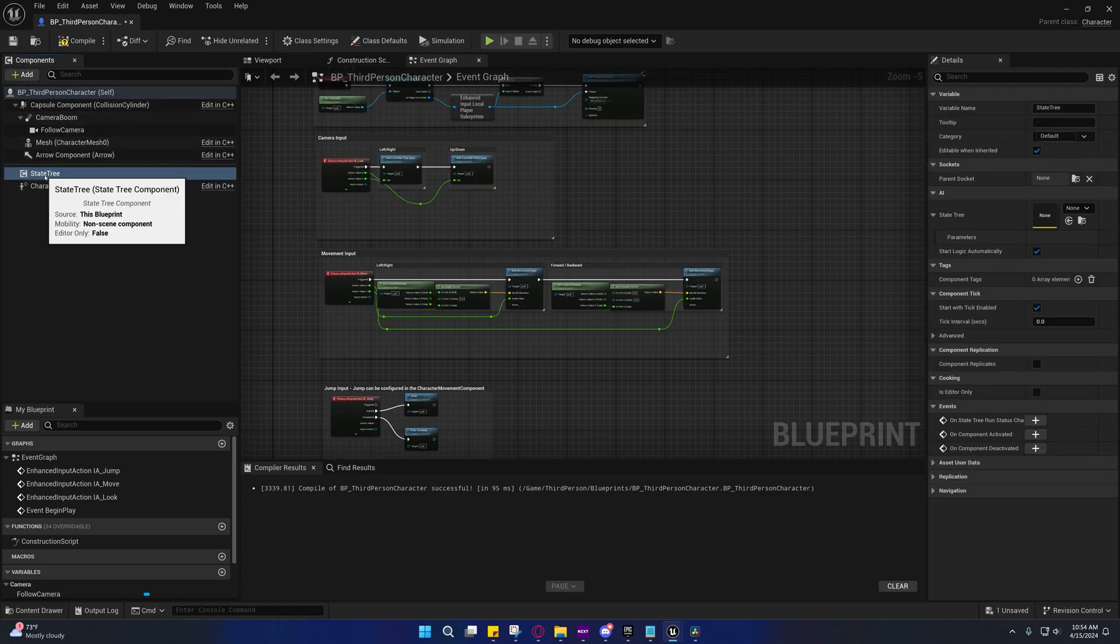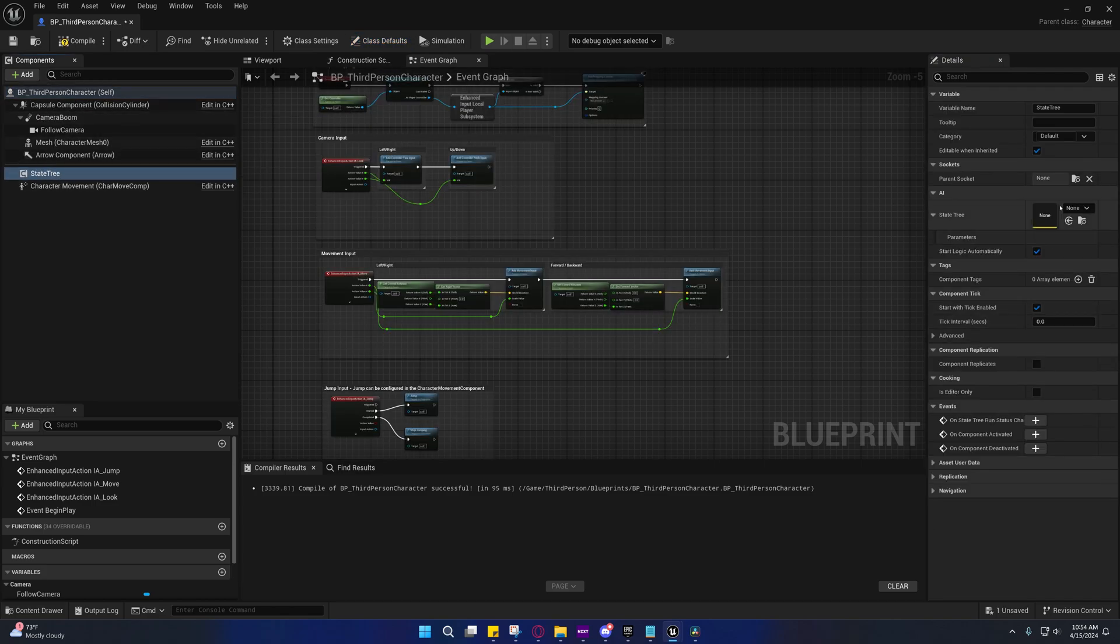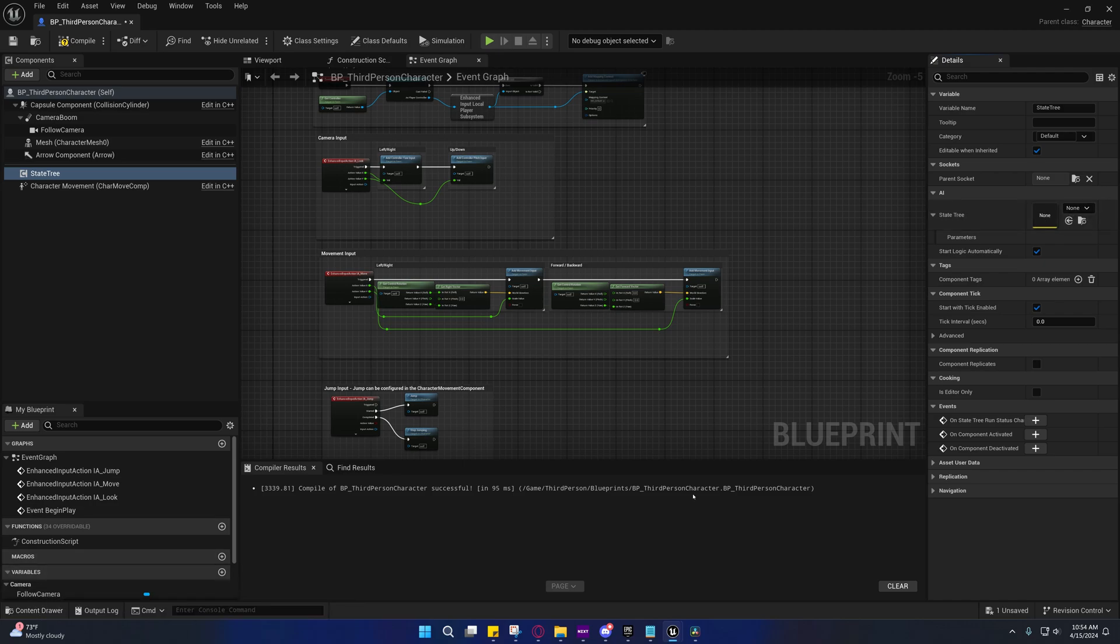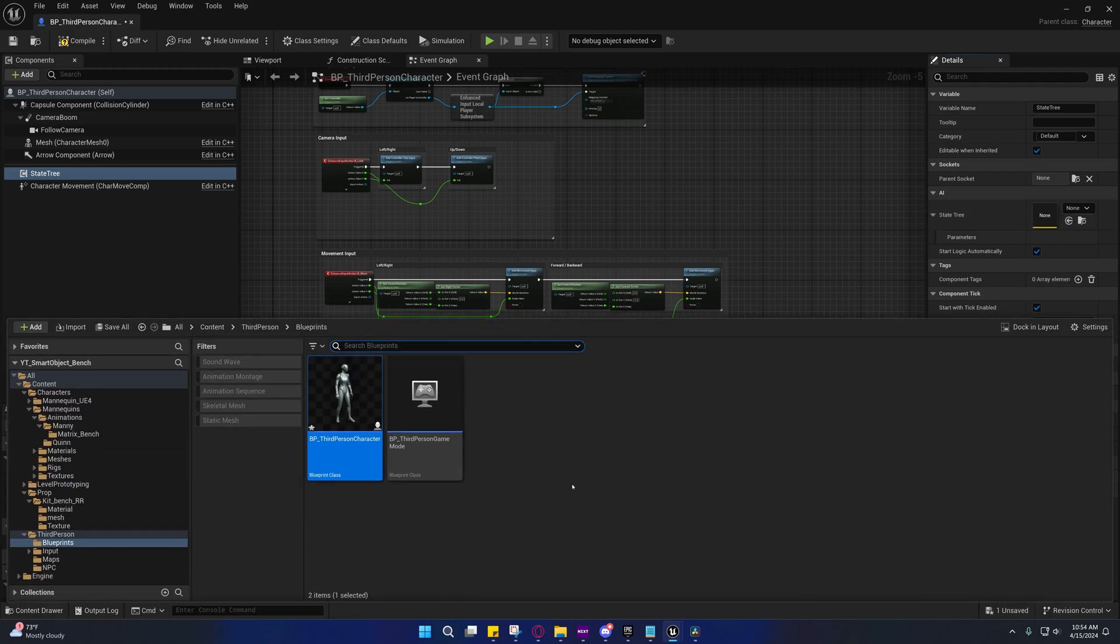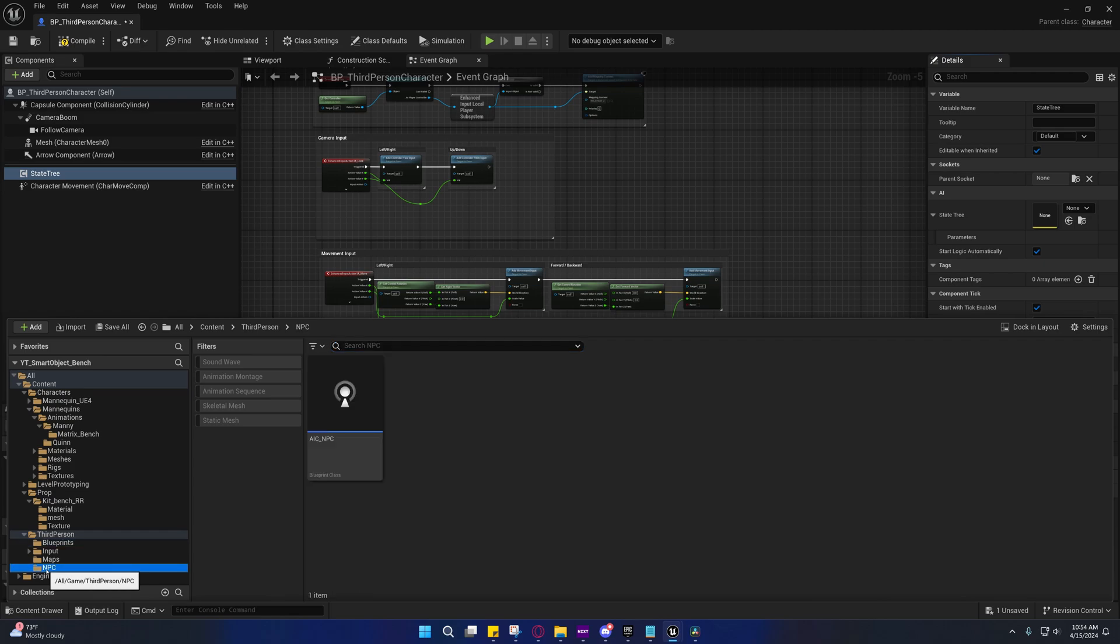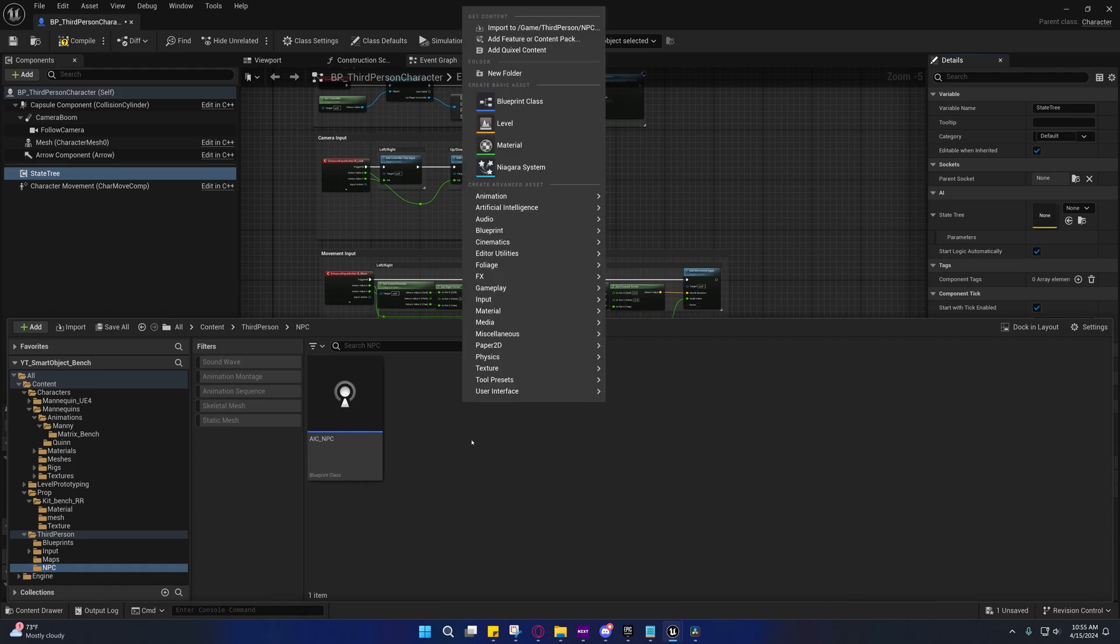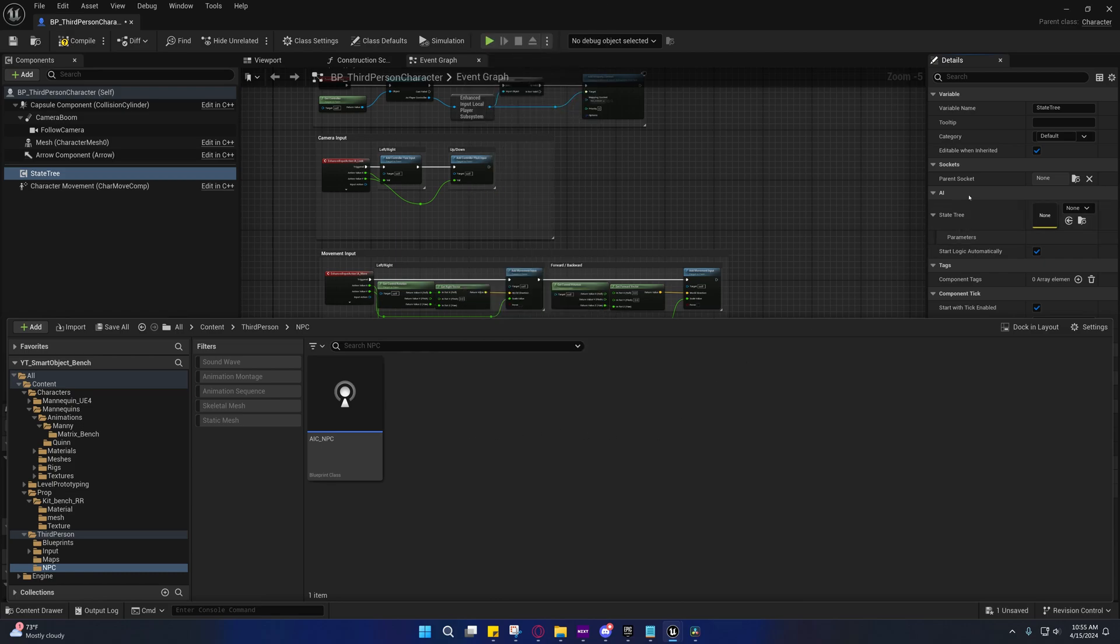So the state tree component requires a special type of state tree, or a state tree with a specific schema. So a schema is just basically a kind of layout for the state tree. So whenever we create our state tree, you'll see what I mean. Depending on the plugins that you have enabled, you may have more than what will show up under mine. And if you're using a newer version, then you'll likely have a version of this state tree component and state tree schema, specifically for the AI controller.